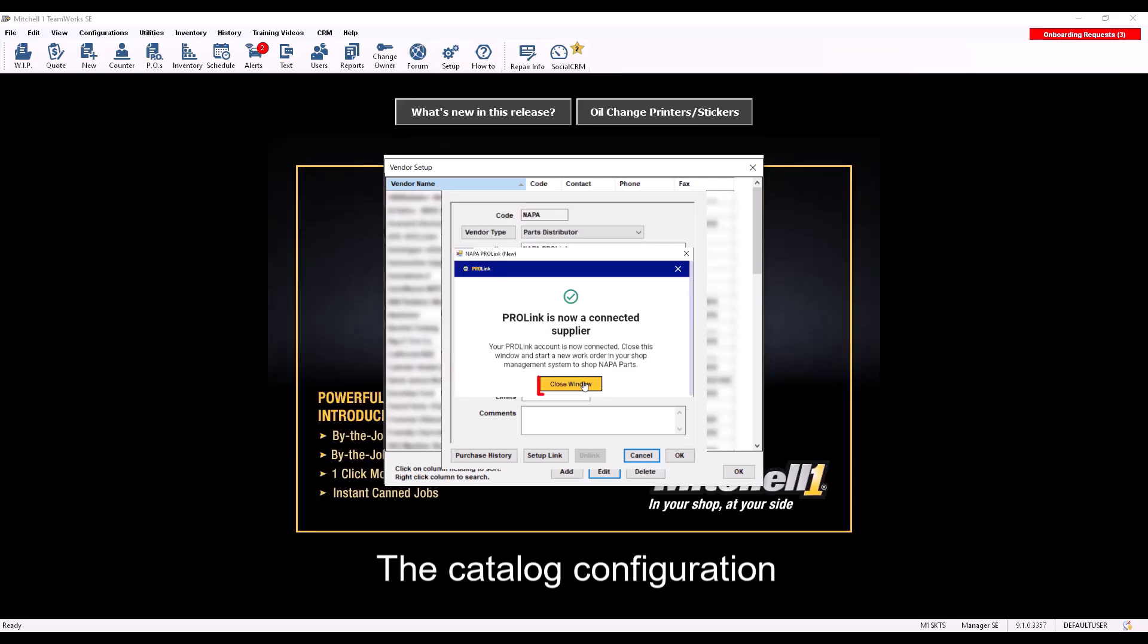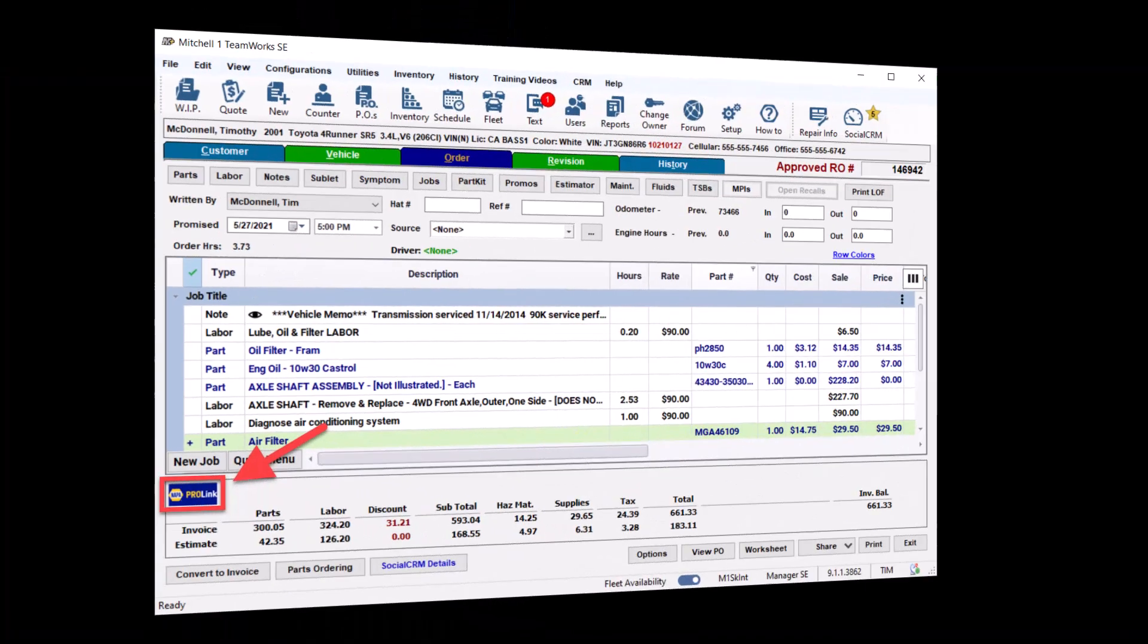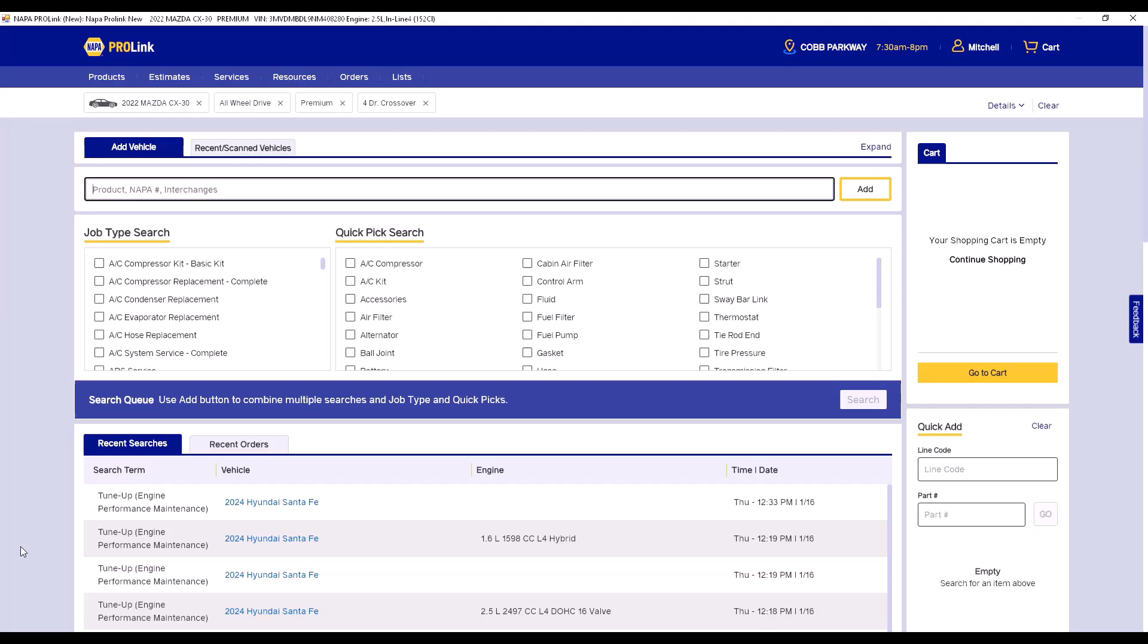The catalog configuration process is now completed. Now when you click on your new NAPA ProLink button, it'll open the catalog and pass the selected vehicle's VIN plus Year, Make, Model, Engine to display appropriate parts information for that vehicle.